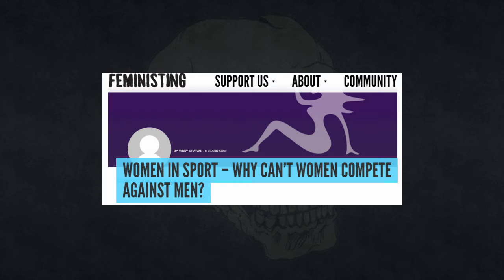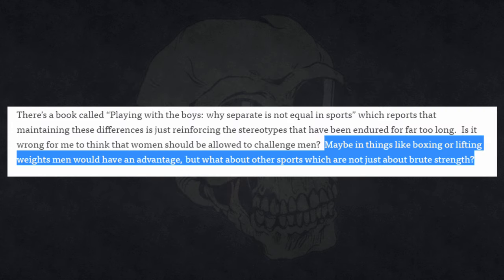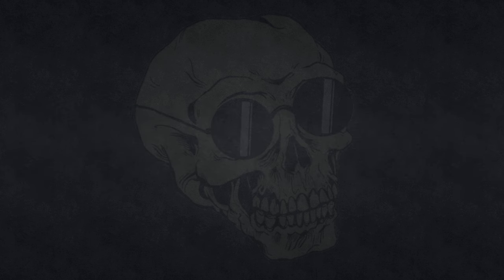Paul gives a couple of examples in the video of people who are supposedly making the argument that he is countering. One is this post from feministding.com by a user named Vicky Chatwin. Paul read out part of it in a silly voice, of course. Now, what Paul missed was the concluding sentence. Maybe in things like boxing or lifting weights men would have an advantage, but what about other sports which are not just about brute strength? Now, this conclusion makes it clear that Vicky Chatwin does understand that men have an advantage in certain sports, and is actually talking about integrating those other sports, ones in which the differences don't play as much of a part.